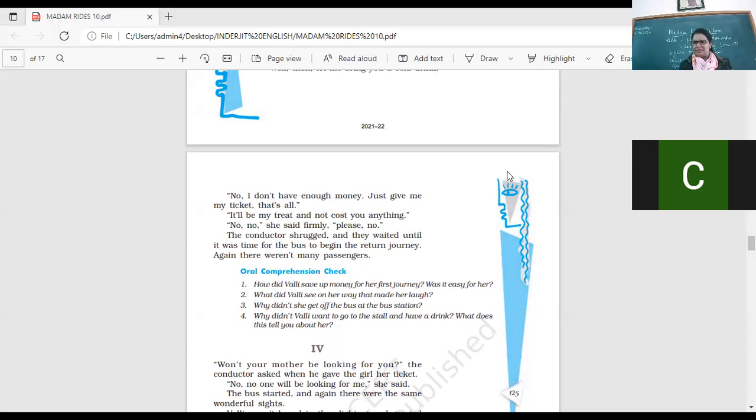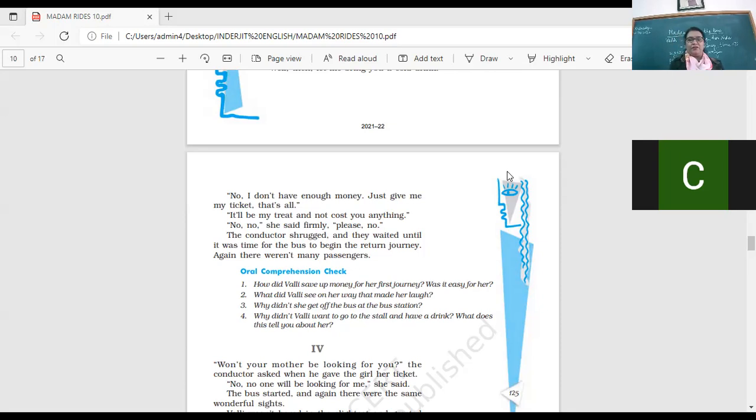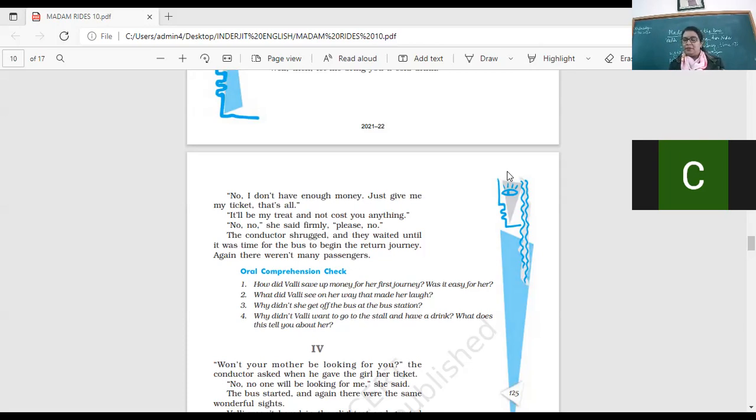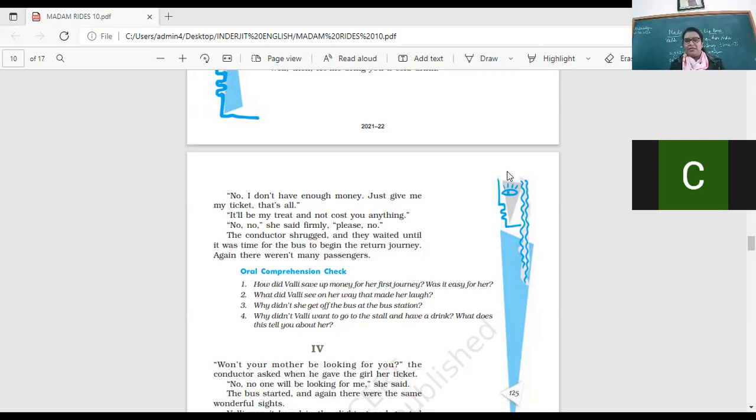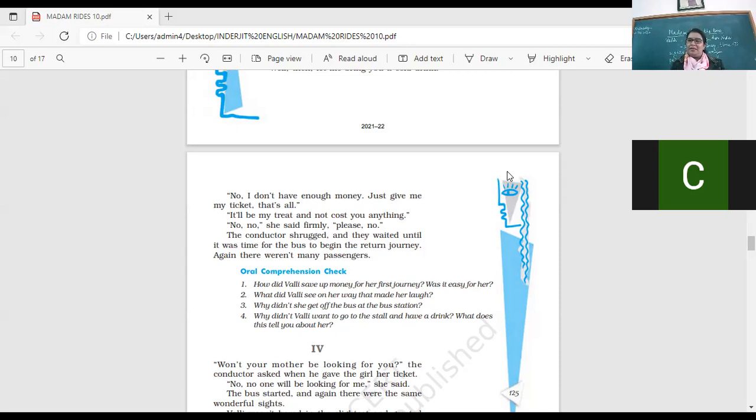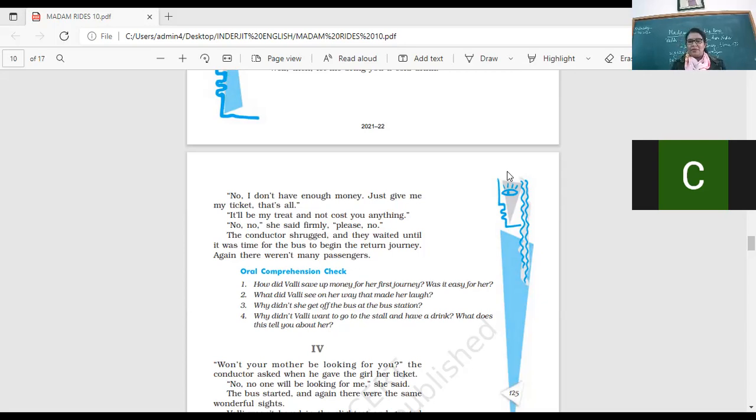The conductor shrugged and they waited until it was time for the bus to begin the return journey. Again, there were many passengers. So it wasn't crowded. Yes, come on, let's go to the questions. Let me hear the answers from you all. How did Vani save up money for her first journey? Was it easy for her? How did she save money? Who's going to give me the answer? Yes. So she did not buy candies and peppermints or balloons. She did not take rides in the fair. And so she was able to save the money, right? Was it easy for her? No, it's very difficult for a child to save all the temptation. What did Vani see on the way that made her laugh? What did she see?